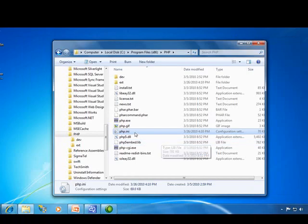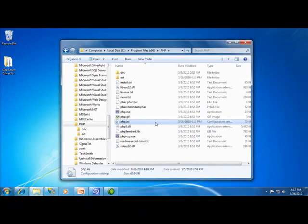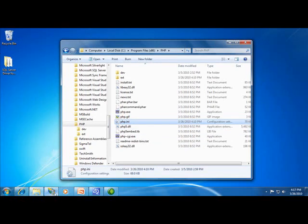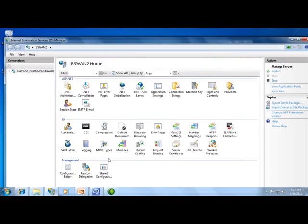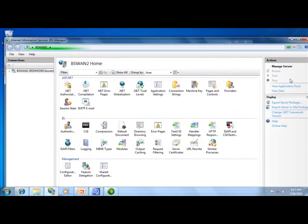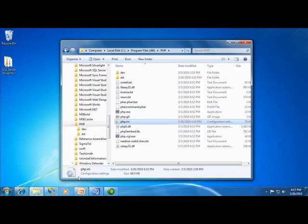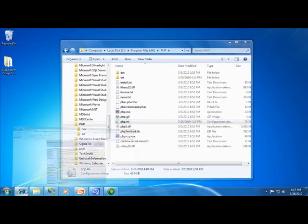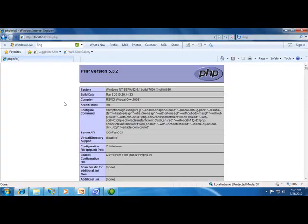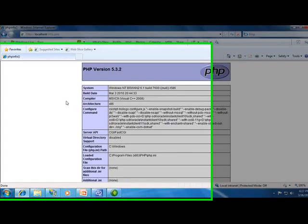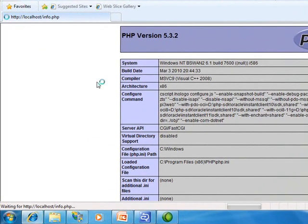And now we need to restart the web server. Since I'm using IIS, I'll use the IIS manager to restart my web server. All I have to do is click restart here, and once the web server is restarted, I will simply reload this script that gives me my PHP info.